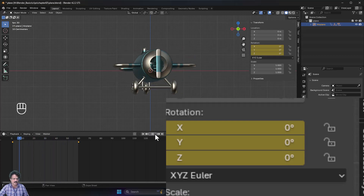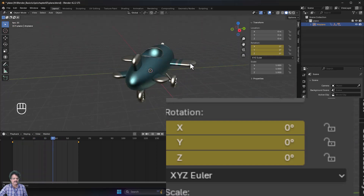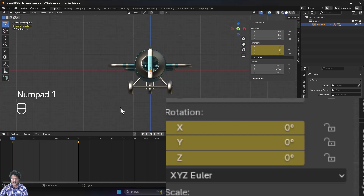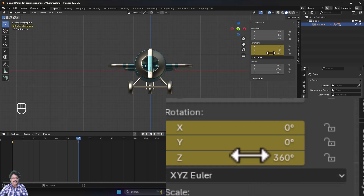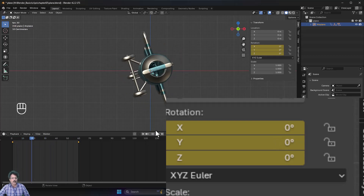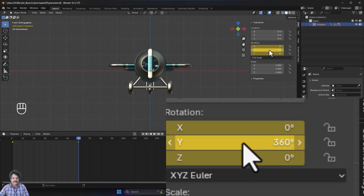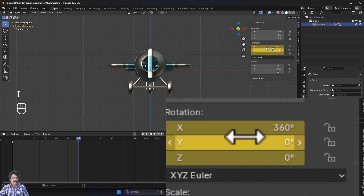Rewind and play the animation to see the 360-degree Z-axis rotation working fine from all angles. Stop playback, go back to frame 1 in front view, then at frame 60 set Z back to zero and Y to 360 degrees, press I, and play again — the Y-axis rotation works fine. Then go to frame 60, set Y to zero, X to 360 degrees, press I, rewind and play — the X rotation also works correctly.